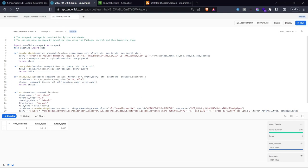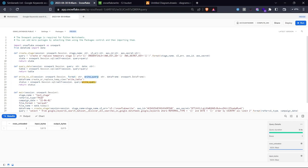Once we have the temporary stage, we need to query the data from the marketplace dataset. I'll create a function called 'query' that accepts the session, a SQL query string, and a date parameter — since we want to get paid data for a specific date. This function runs the Snowflake SQL query against the session. Then there's a write-to-S3 function that also accepts a session, specifies the file format we want, and takes a write query defining what data goes to the S3 bucket.